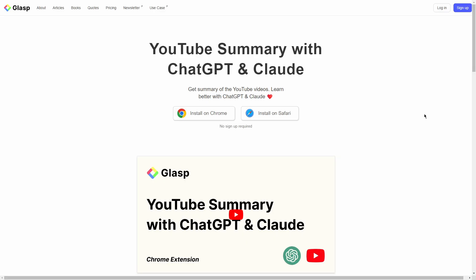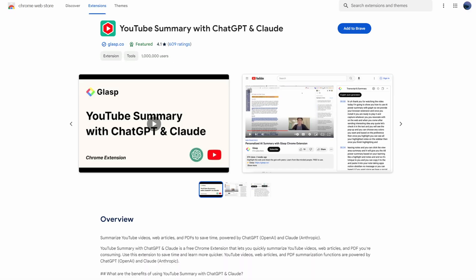Now let's check out the second extension, which is YouTube Summary, ChatGPT and Claude by Glesp. This extension will allow you to generate a summary of any YouTube video. It is very useful for competitive research, getting content ideas, summarizing your own videos to write descriptions, social media posts, and so on, or even for learning and taking notes from videos.